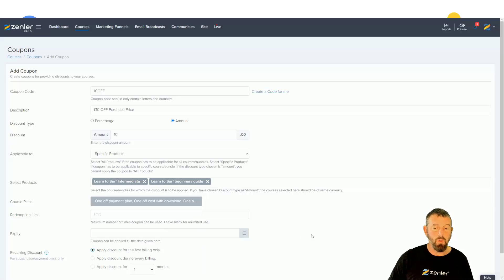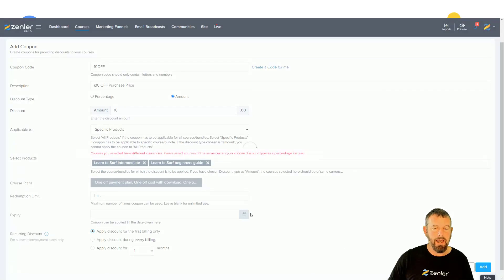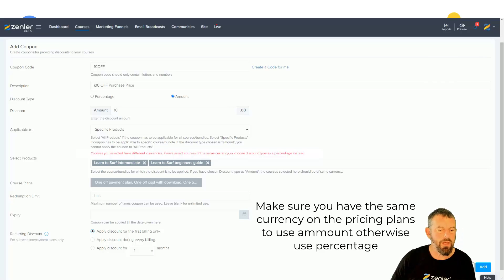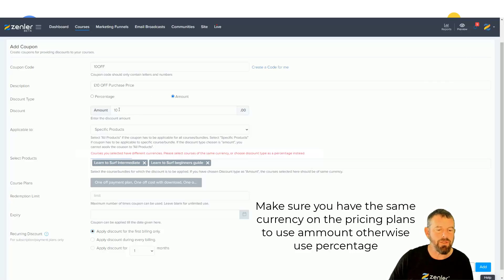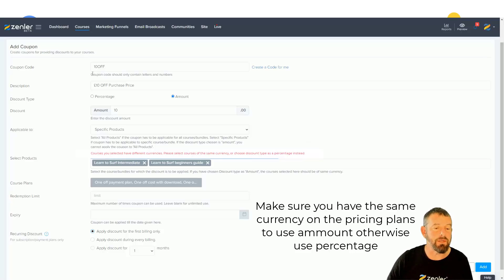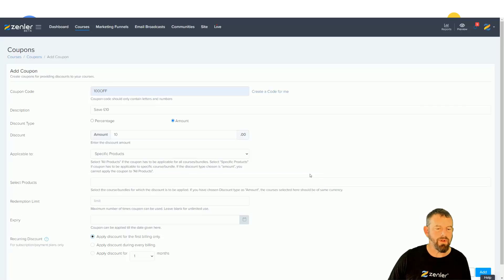I'll set it to first billing only and click Add. You can see it's thrown up an error because I've got different currencies in some of my packages. You need to make sure if you're using a fixed amount that it's all the same currency, otherwise it says to choose discount type as percentage. So I'm going to jump back into my course plans and change them all to GBP.